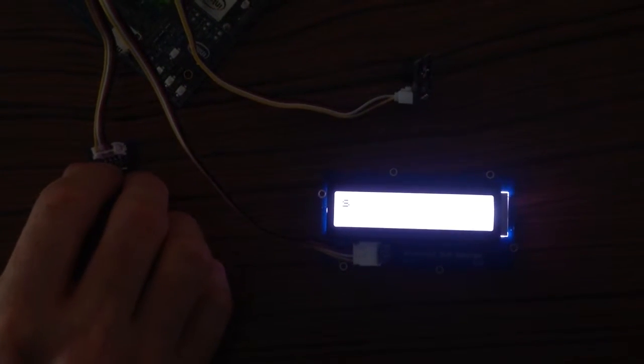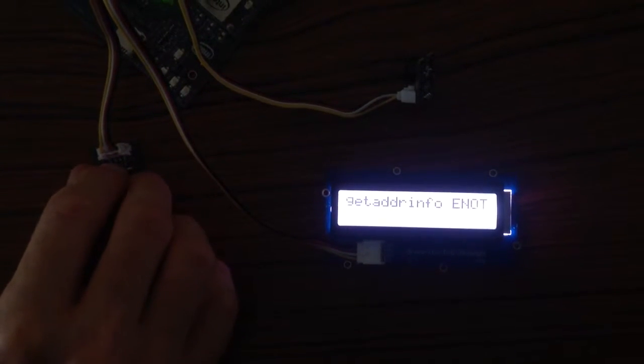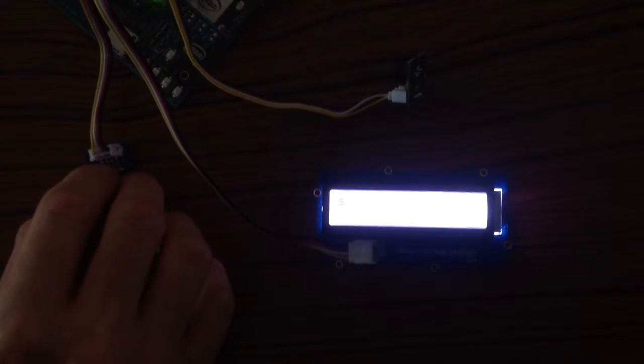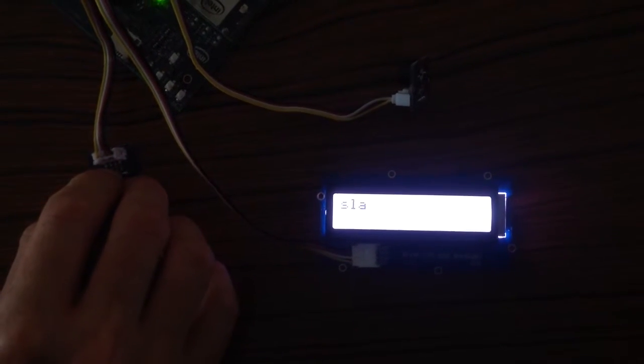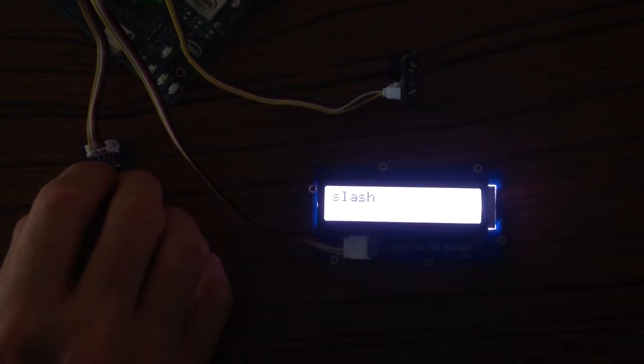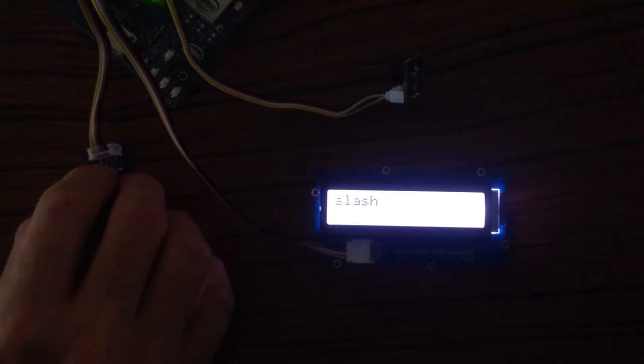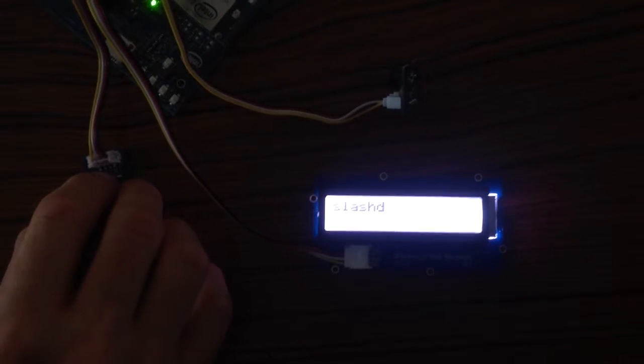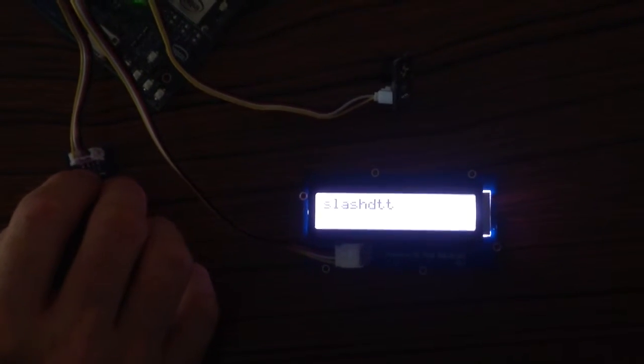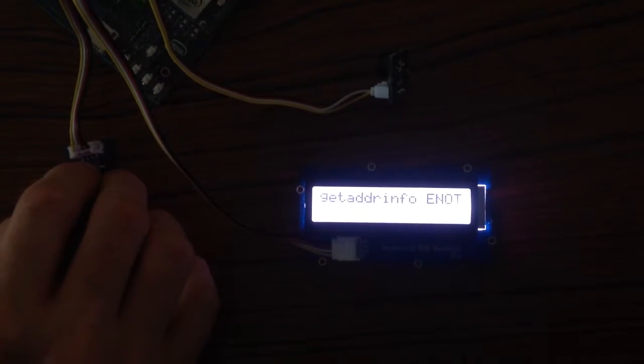So here we go. Nope. Let's try this again. Oh, I messed it up. Alright, there we go. One more time.